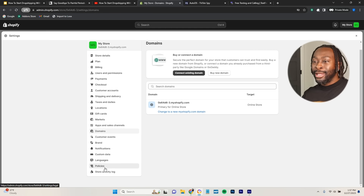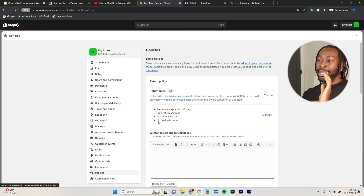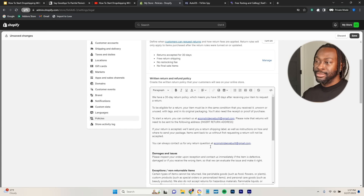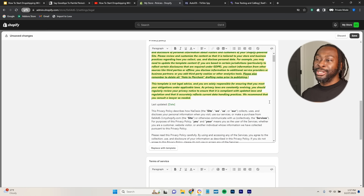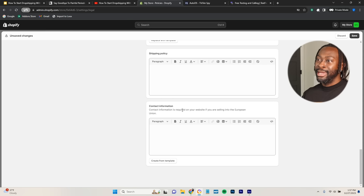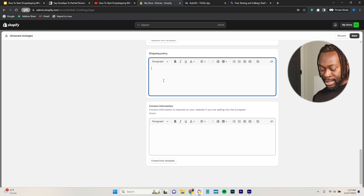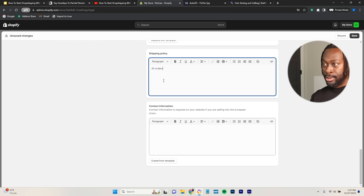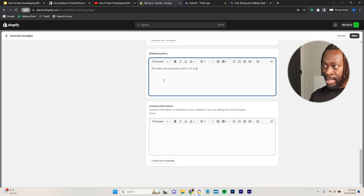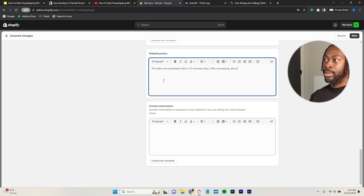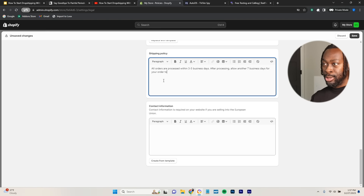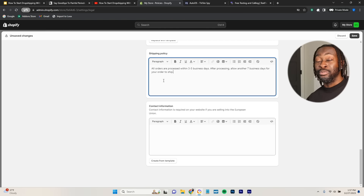After that, go to Policies and click 'Create from Template' for all of them — you're a beginner, you don't need to do anything else. For your Shipping Policy, write something like: 'All orders are processed within three to five business days. After processing, allow another seven business days for your order to ship.' The reason you can live with these times is because when I show you how to fulfill orders, you can actually get shipping as fast as same day or next day.